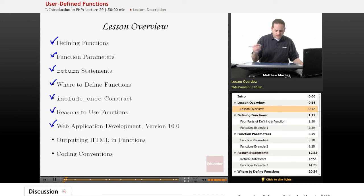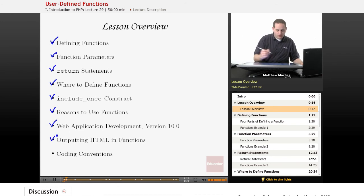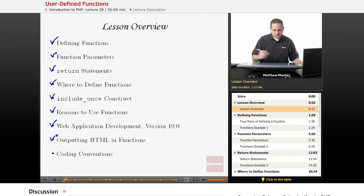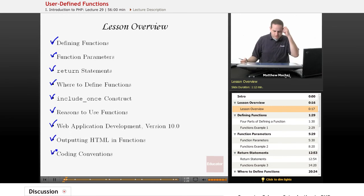And then we're just going to quickly talk about when you output HTML in functions, and also coding conventions as they relate to functions.